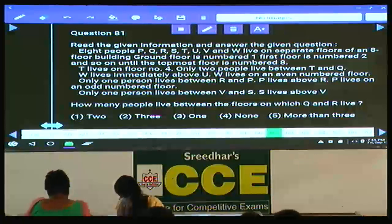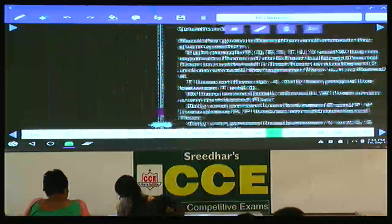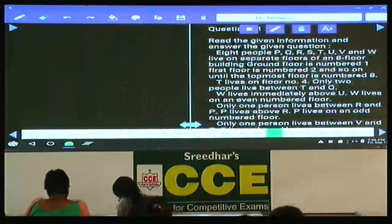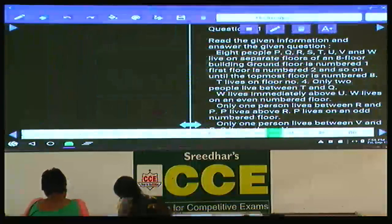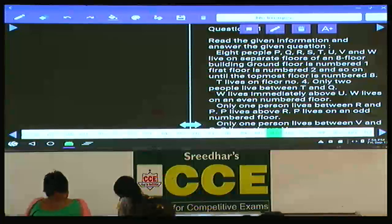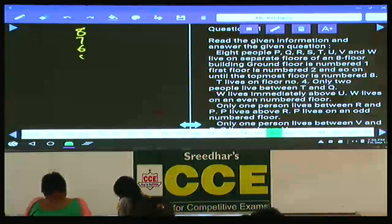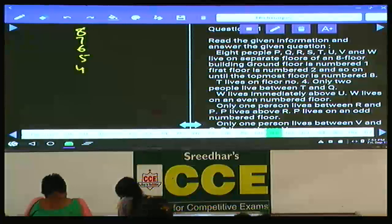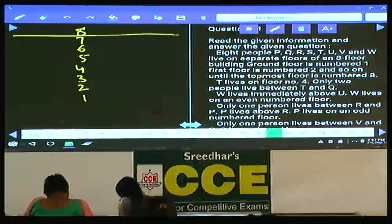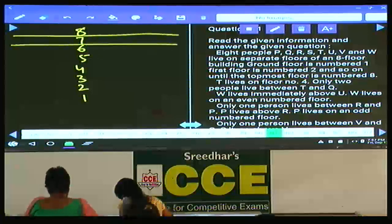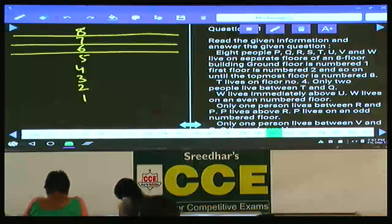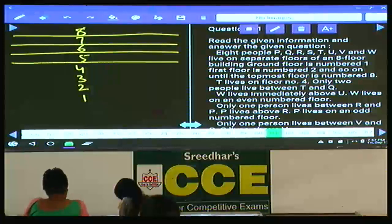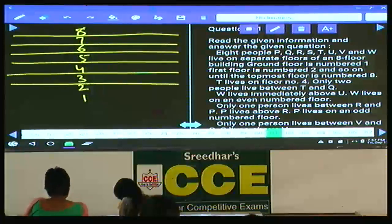Eight persons live on 8 different floors of a building numbered 8, 7, 6, 5, 4, 3, 2, and 1. It is a simple floor arrangement with no extra parameter — we need to identify who is staying on which floor. The floors available are 8, 7, 6, 5, 4, 3, 2, and 1.